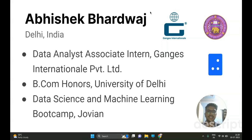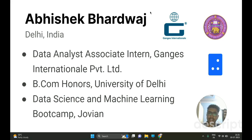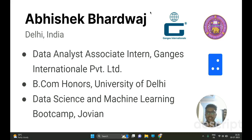Hi, my name is Abhishek Bhardwaj and I am based in Delhi, India. I am currently doing an internship as a Data Analyst Associate at Ganges International Private Limited. I completed my BCom Honors degree from University of Delhi in 2022, after which I joined the Jovian Data Science and Machine Learning Bootcamp. In the eight months of the bootcamp, I learned skills ranging from Python programming, SQL, probability, and statistics, to exploratory data analysis and machine learning using NumPy, Pandas, and Scikit-learn. I also learned Tableau, Excel, and Power BI for data analysis and visualization.